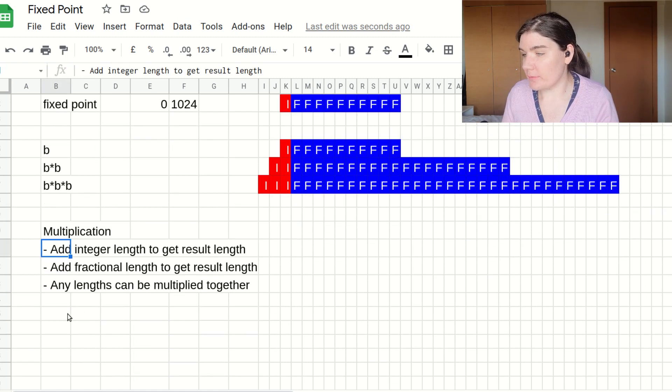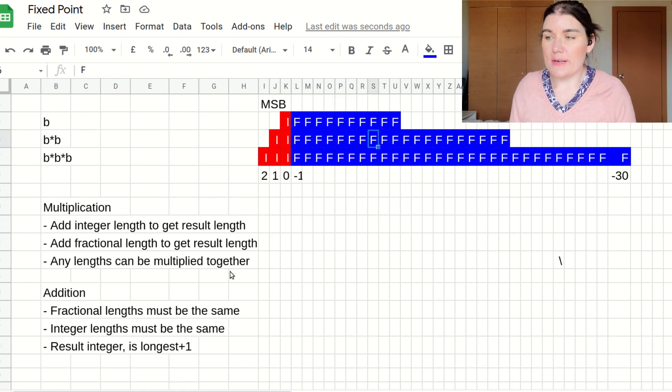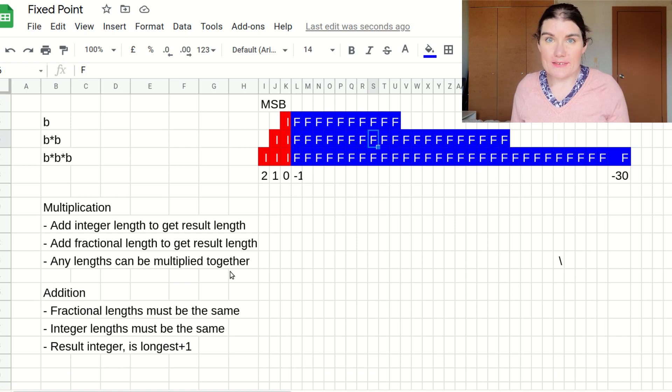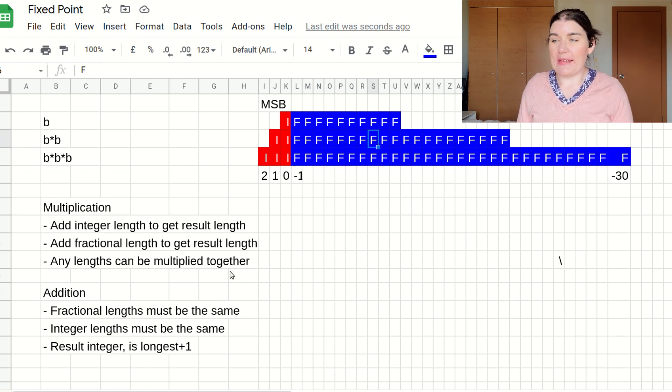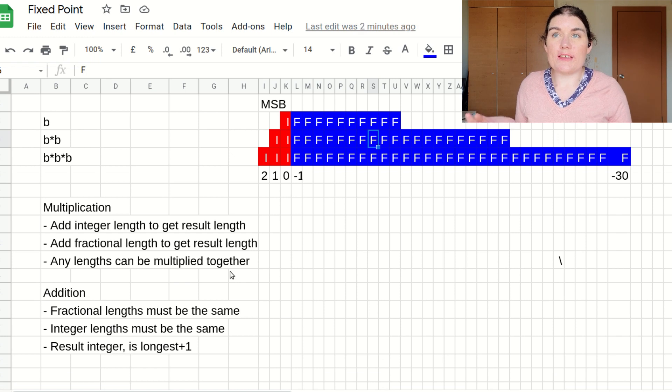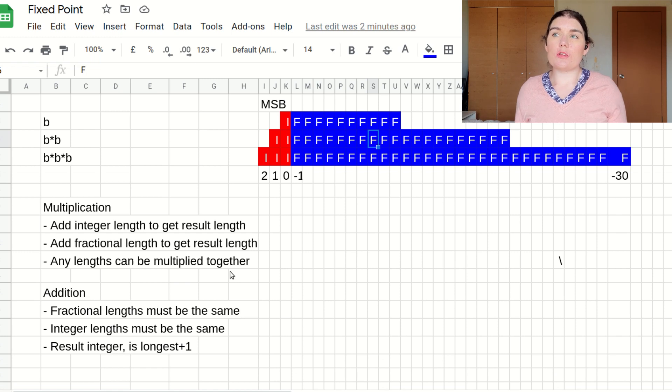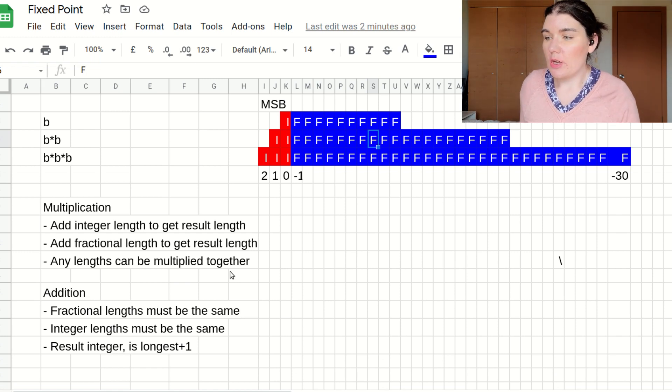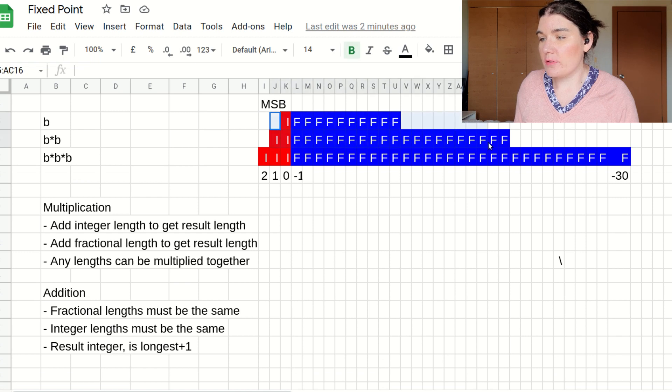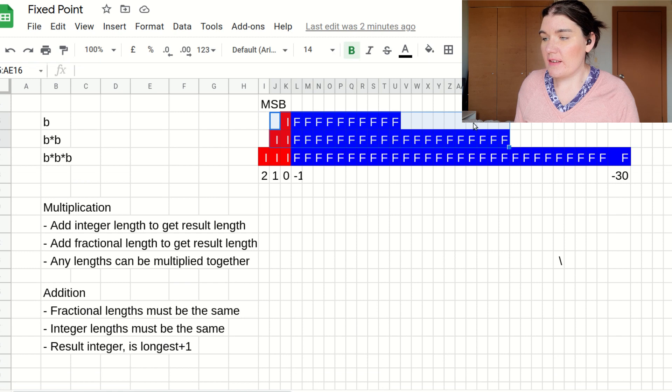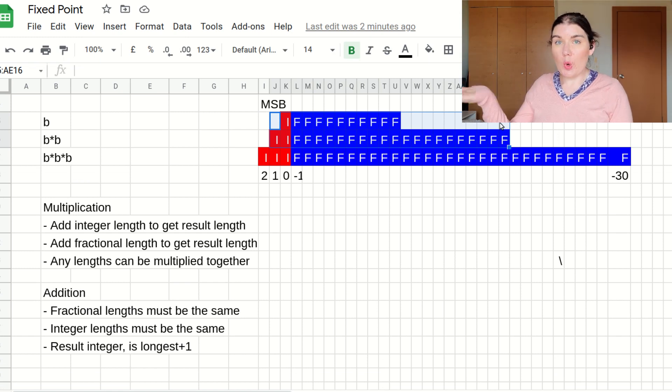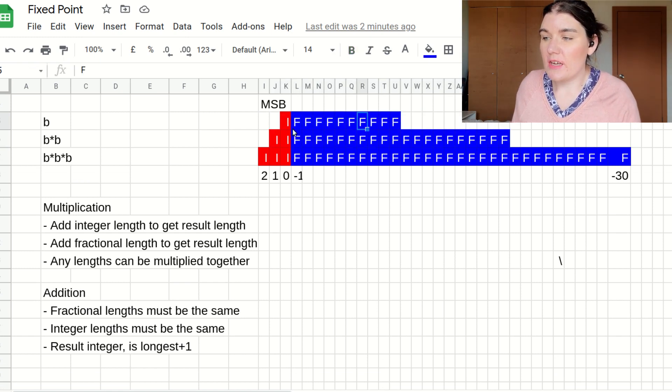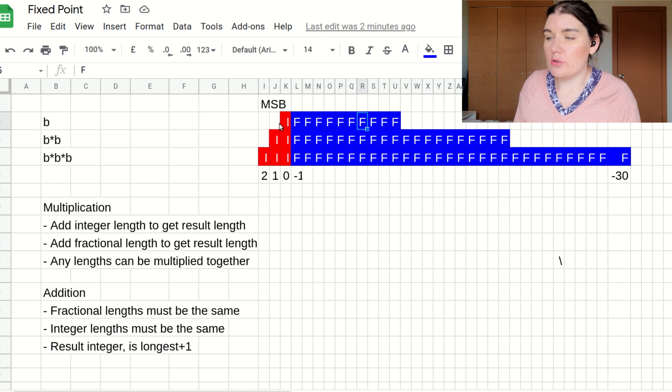For addition, if I were to add b and b squared, then I need to make the signals the same length because one of the addition rules is that the integer length and the fractional length must be the same in order to add numbers together. So for example, if I wanted to add these numbers, I would have to sign extend b and extend the b fractionals or truncate in order to be able to add the numbers together.